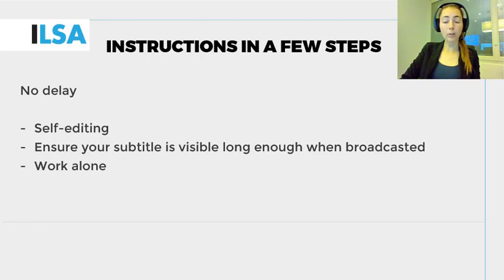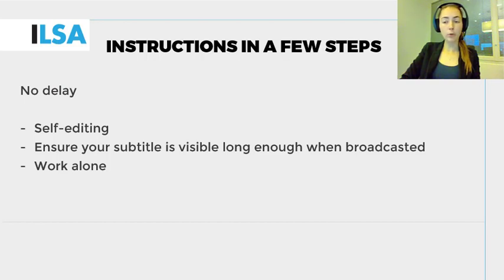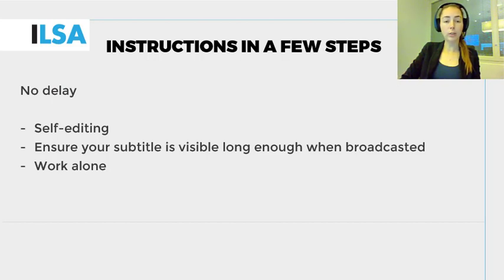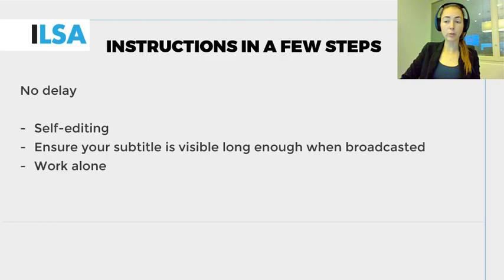While continuing to listen to the text in language A, process the content in your head and convert it into language B, as briefly as possible and including punctuation marks. Then pause, read the text that has come out of the speech recognition software and correct any errors.